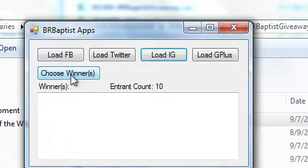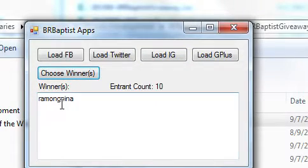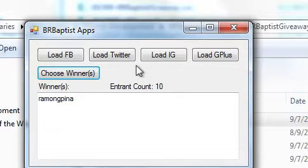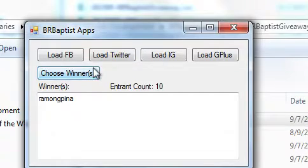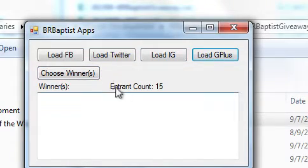Let's see, choose winners. Ramon G., I think that's Pena, maybe no tilde over the N. I'm going to assume that. And load the Google Plus entrance. We had 15 there, and I believe this is for Covenant Children Today by Alan Cromer.